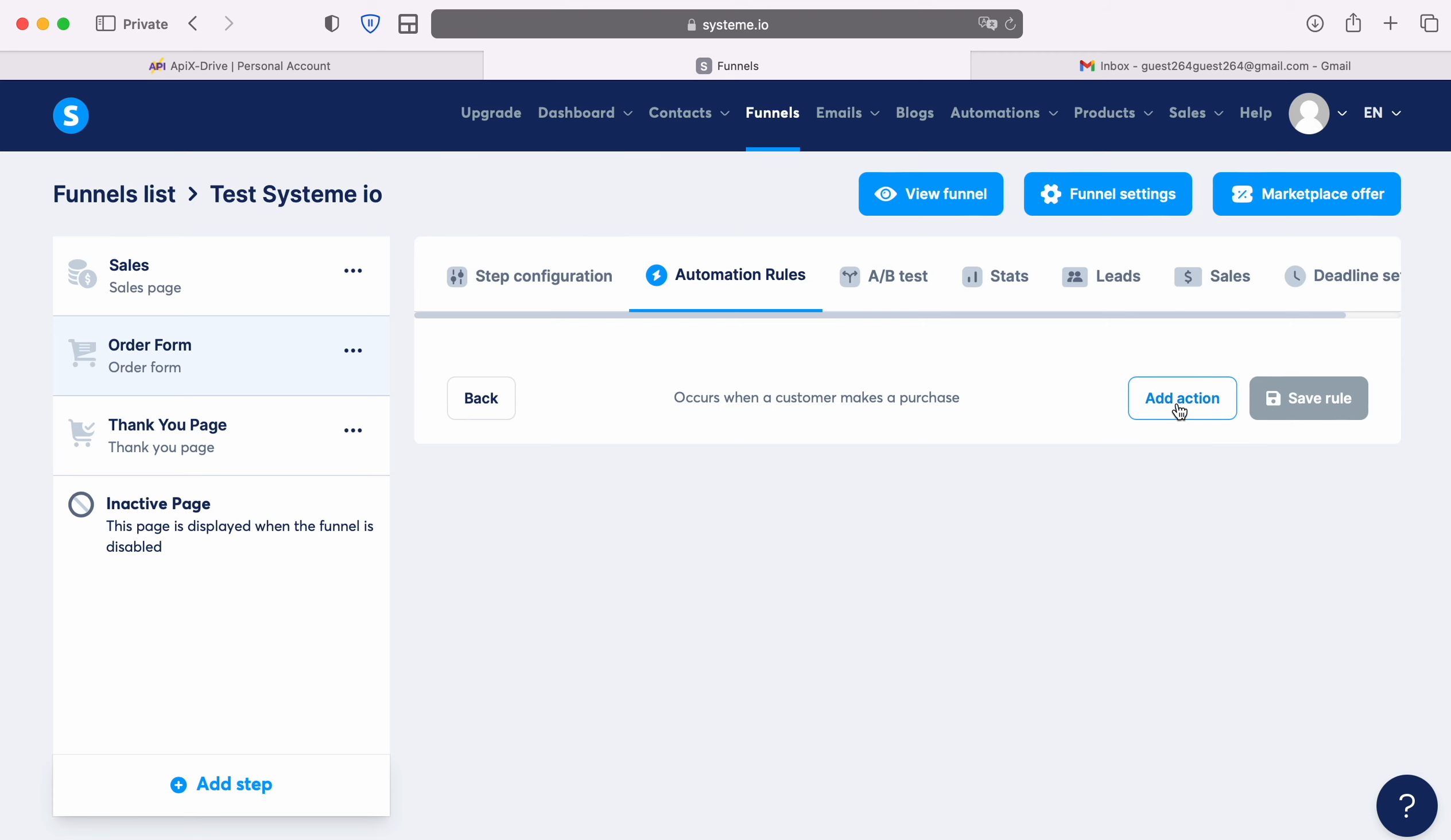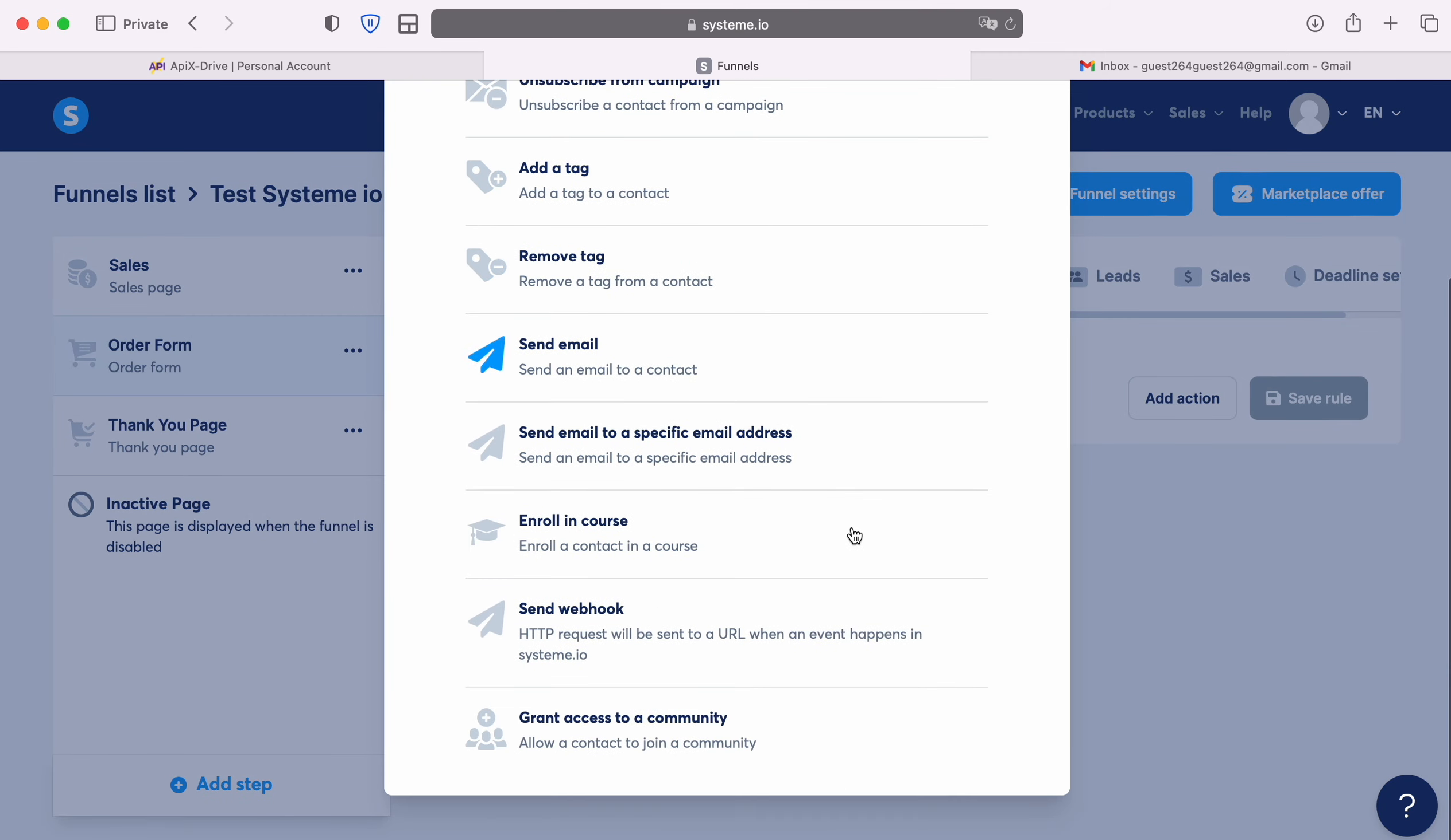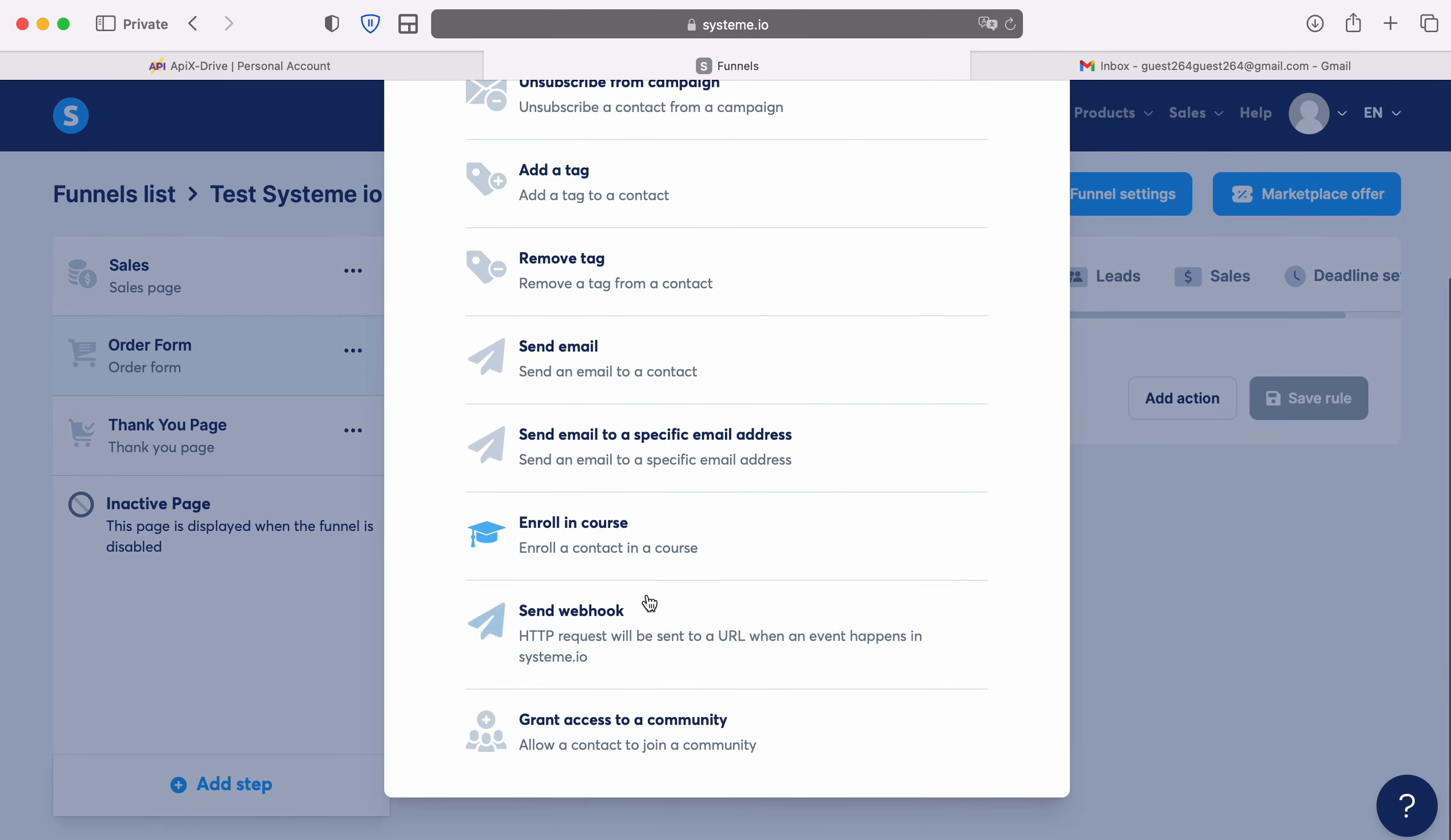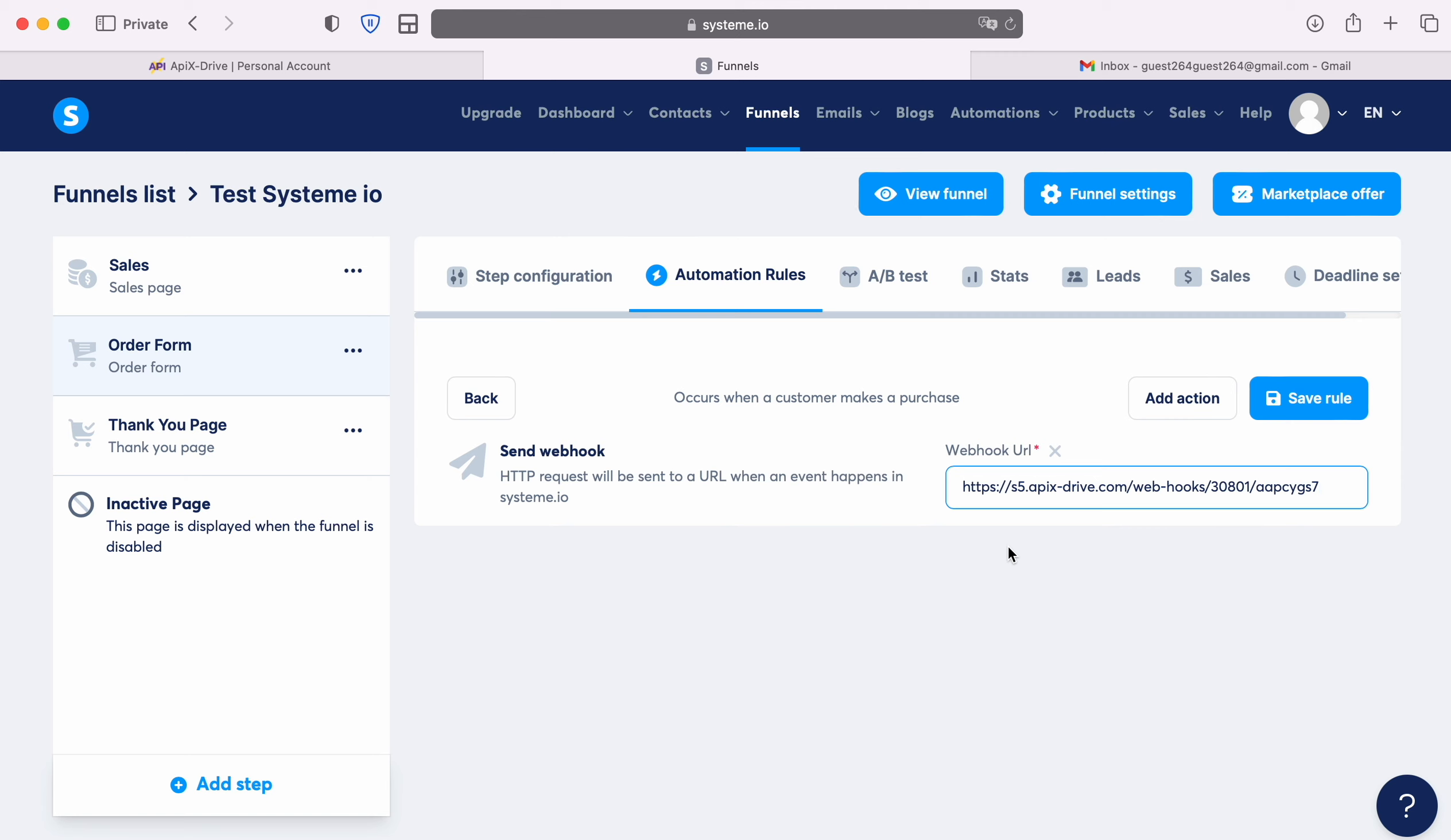Click add action. Find the send webhook item. Paste the copied URL in the Apix drive system. After this we save the rule.